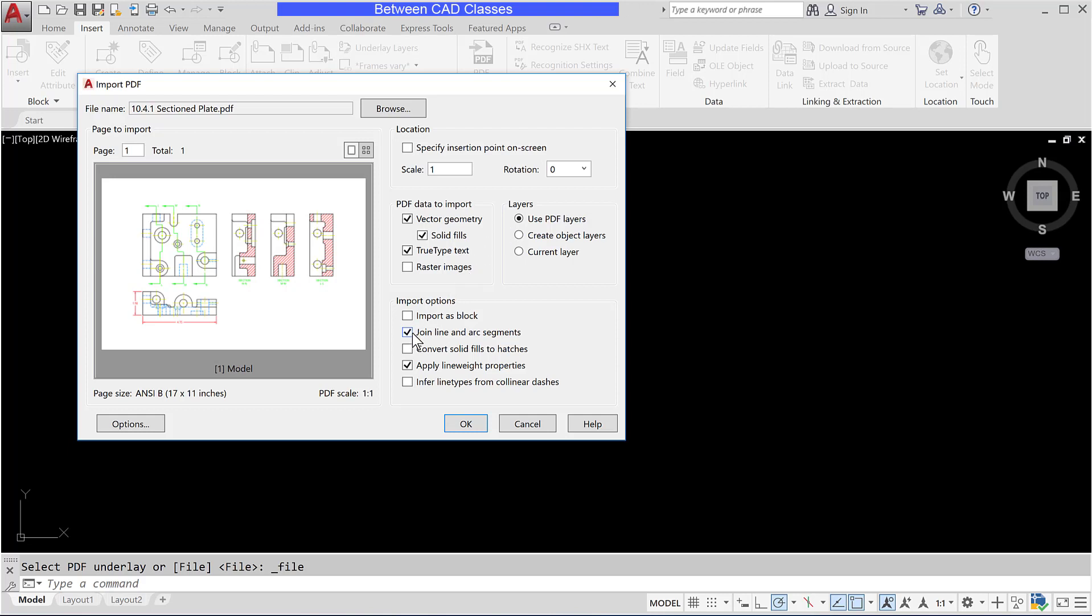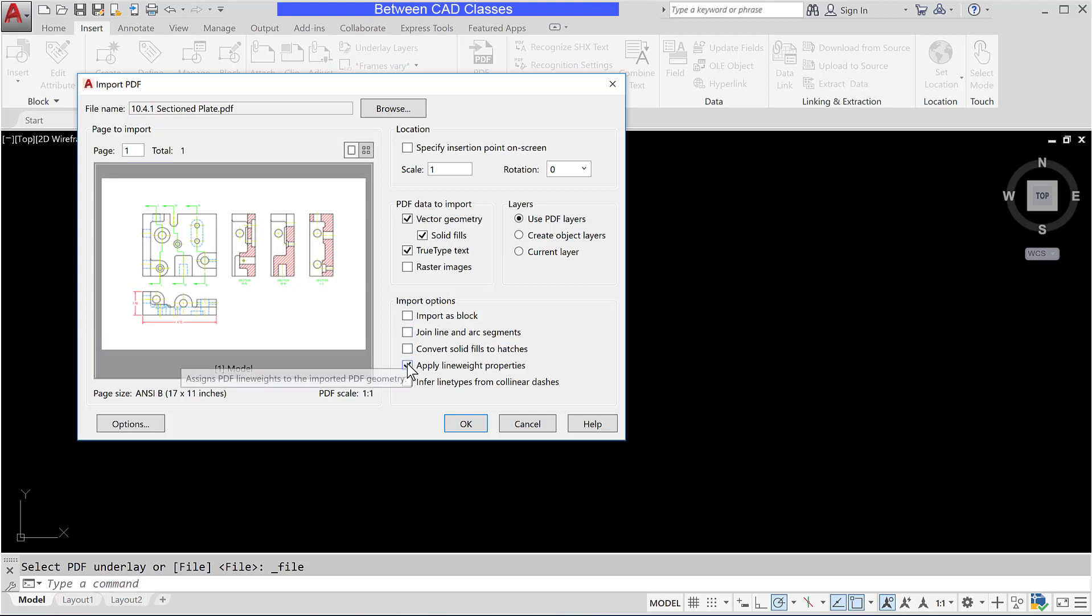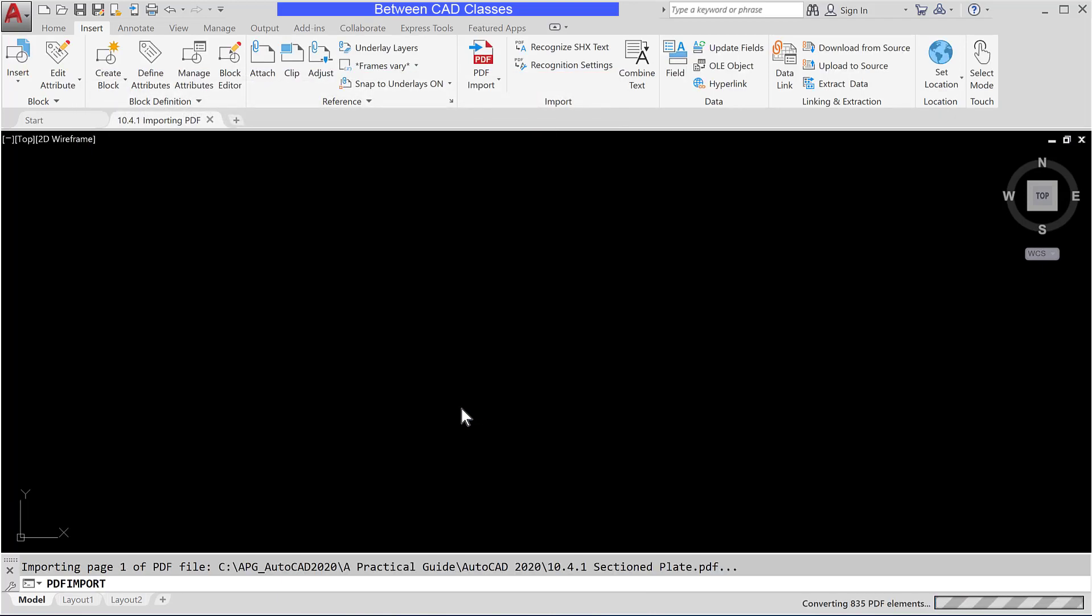And then we have several different import options down here at the bottom and I'm going to begin by clearing each of those and we'll look at several of those as we go along here. I'll go ahead and click OK and it will import the drawing for me.